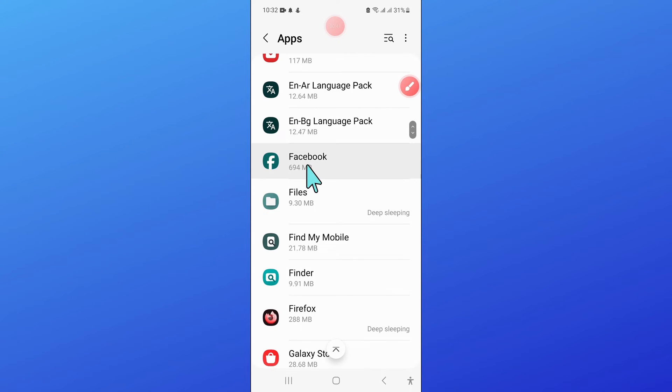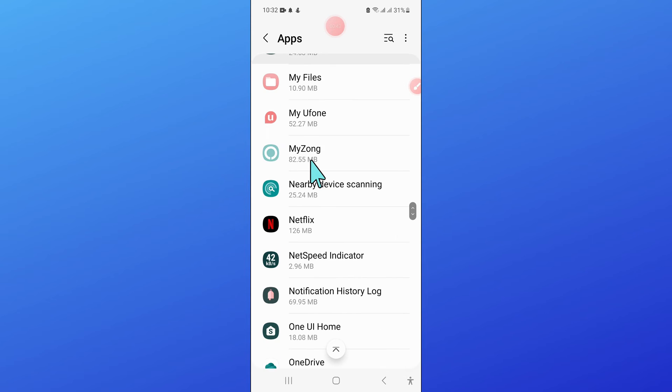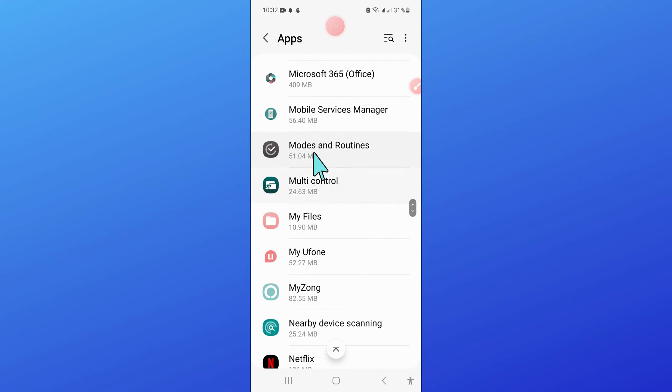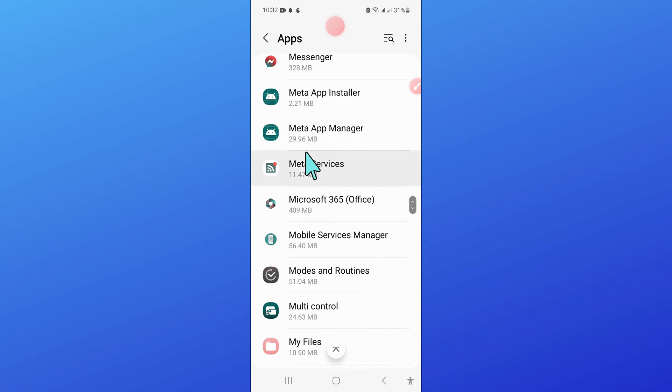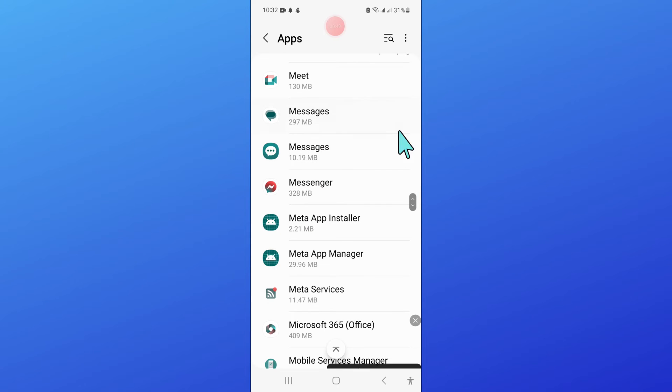Now in Apps, scroll down and here open Messages.